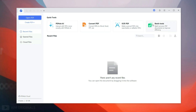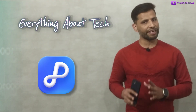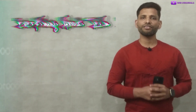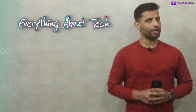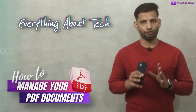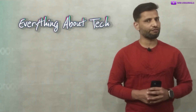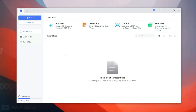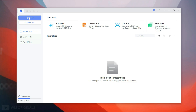Here we have quick tools to get started with. It shows recent files, and from here we can open PDF and create PDF files. Now let's import our PDF file — click Open PDF.